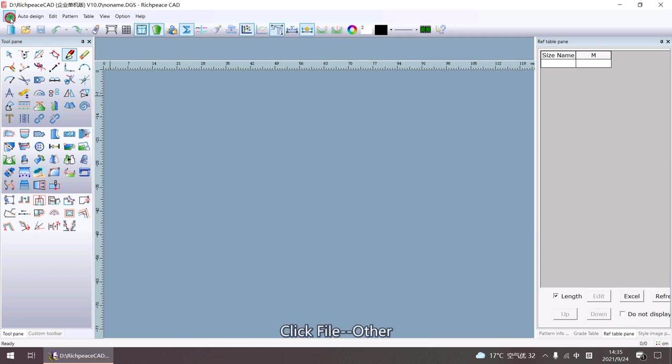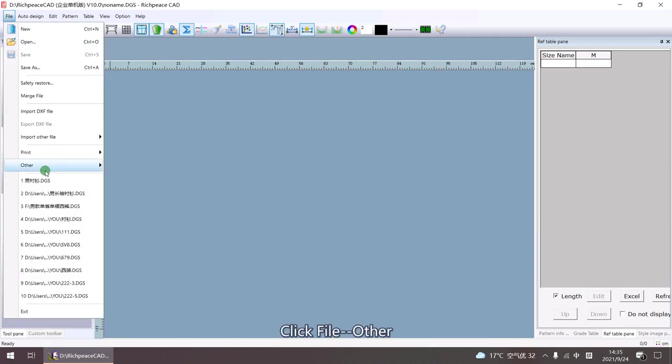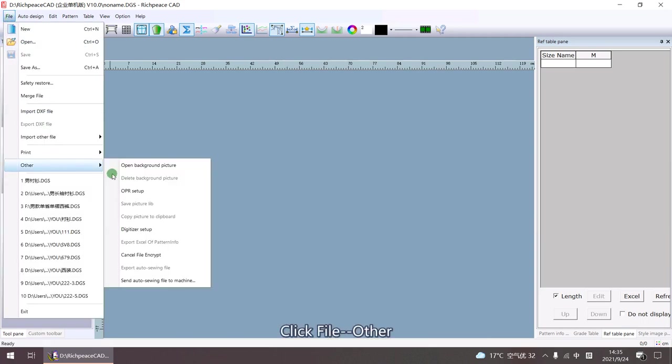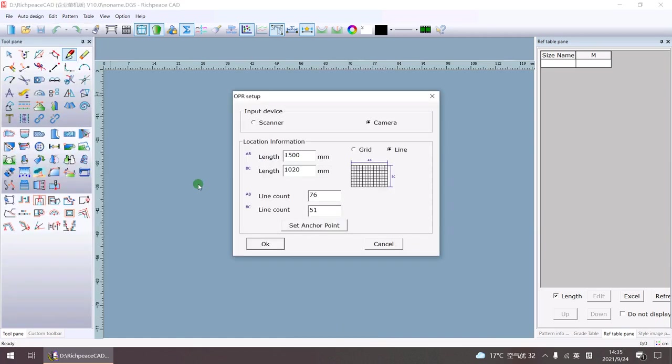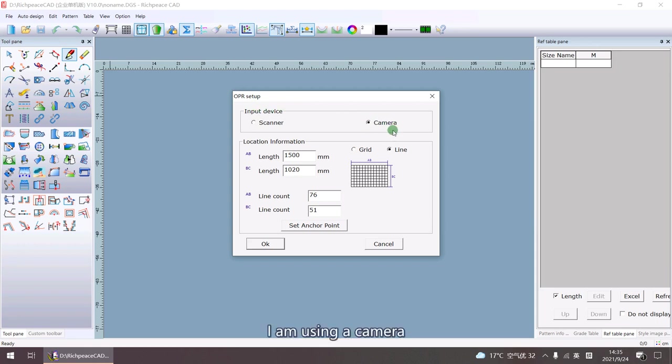Click File, Other, ORP Setup. Set the input device. I'm using a camera.